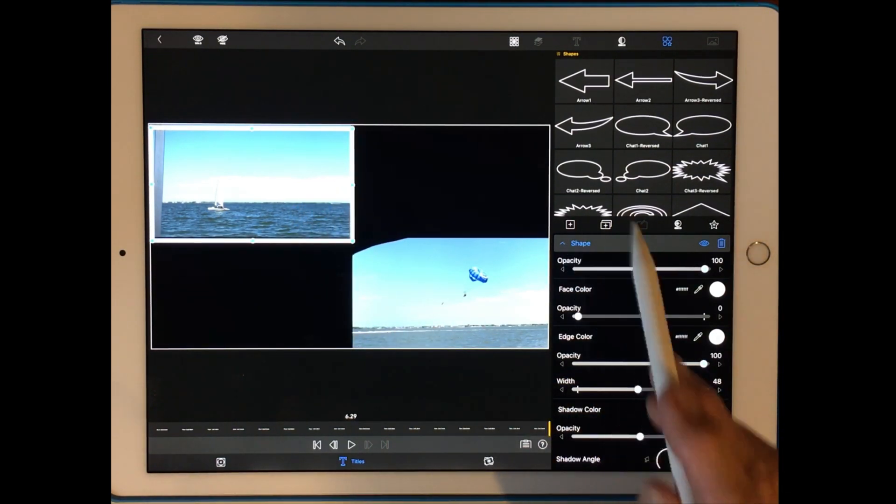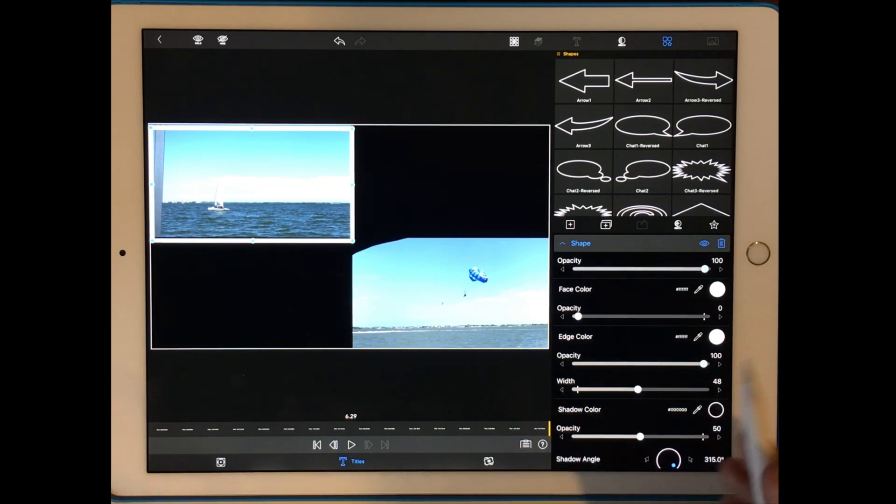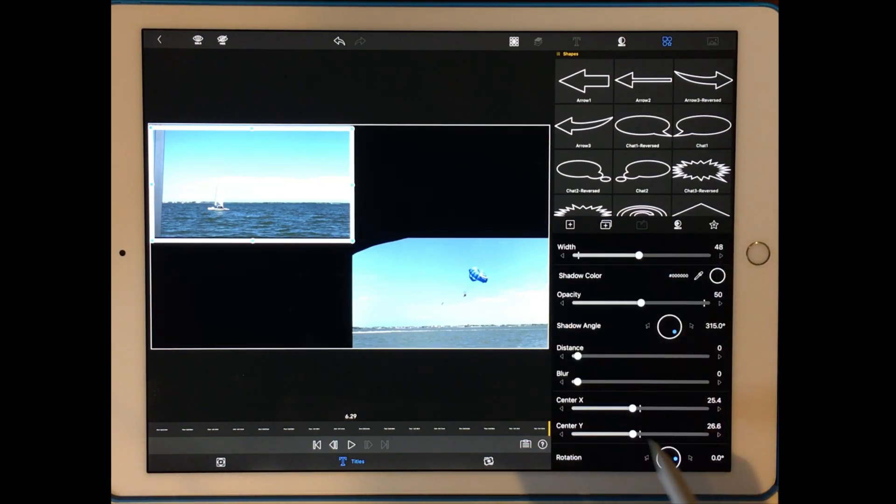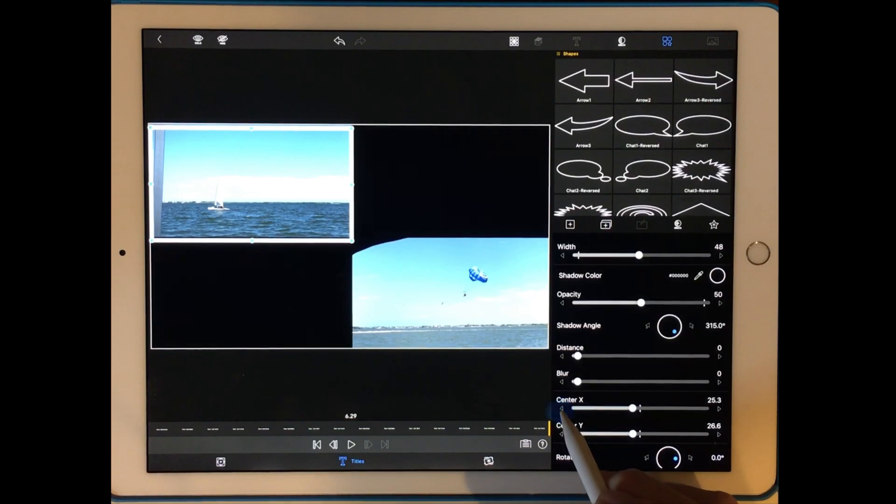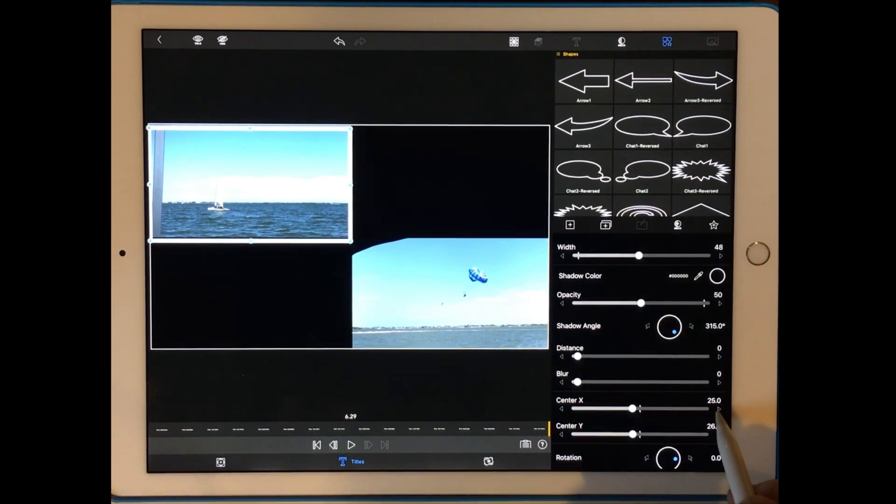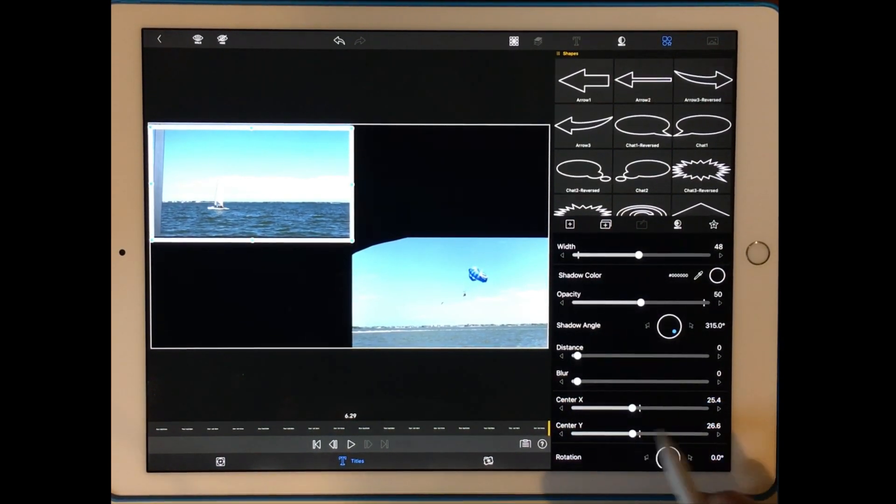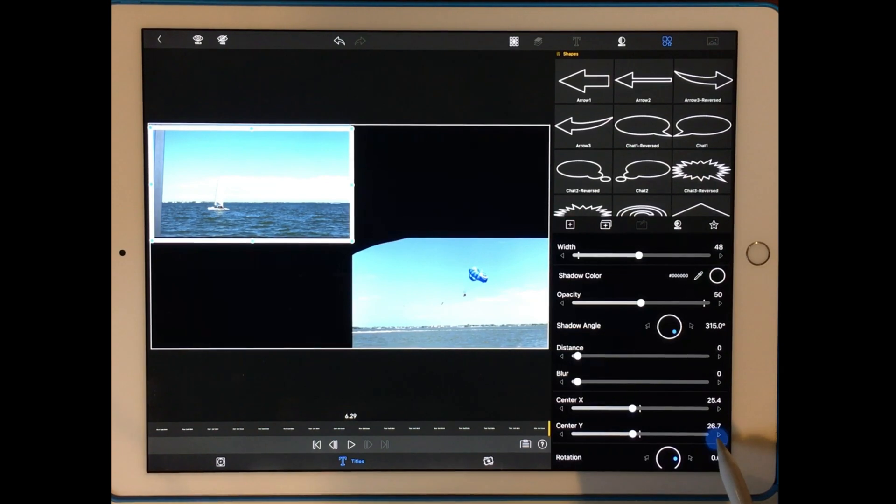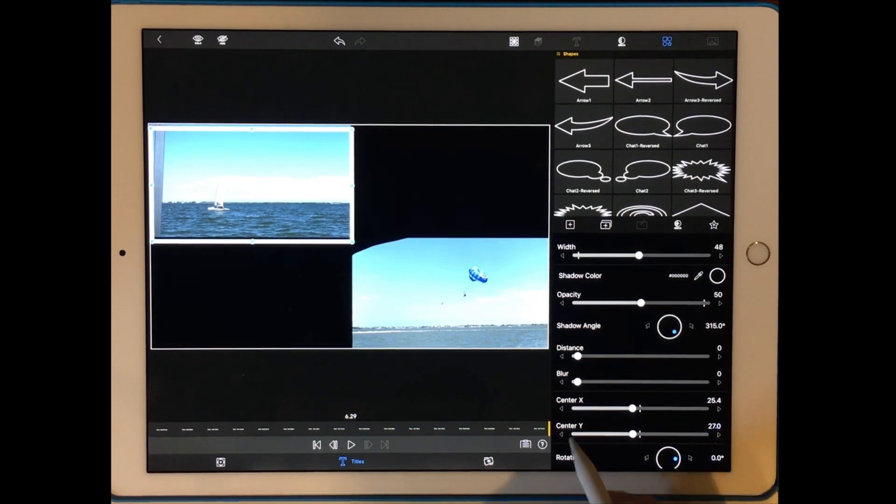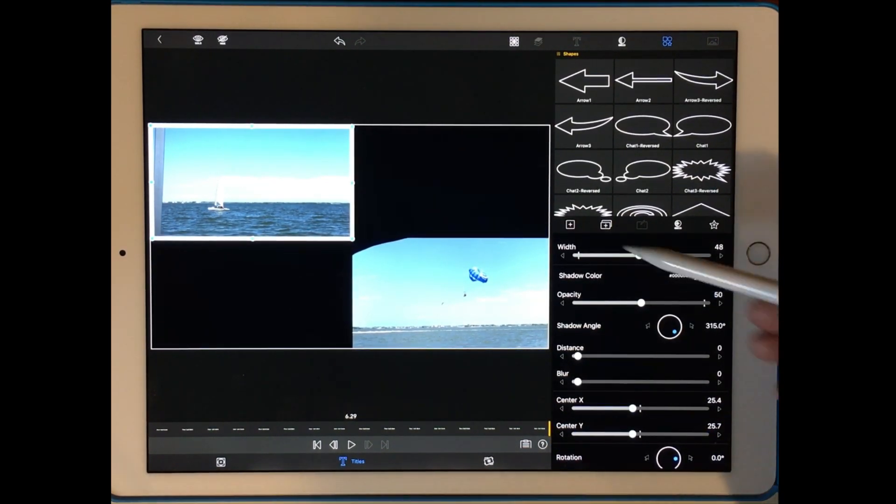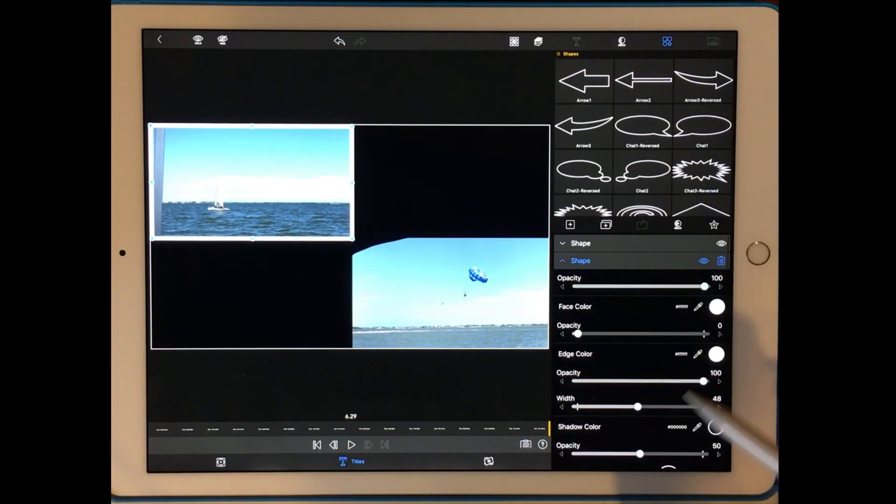I can move it left and right using this button here. Up and down. So now here's what I'm going to do.